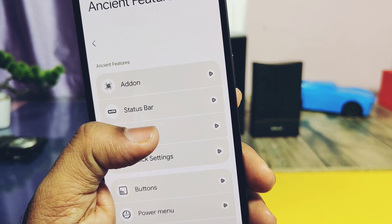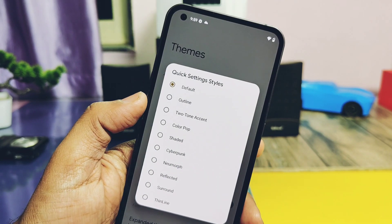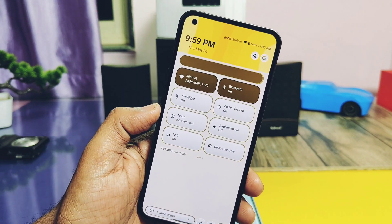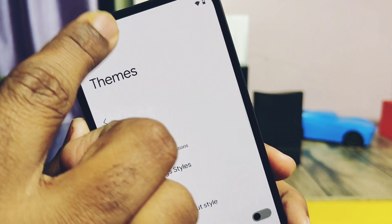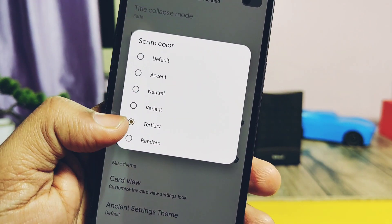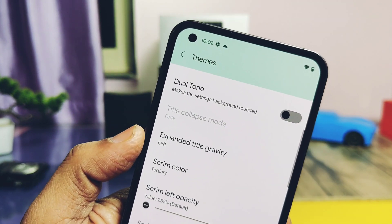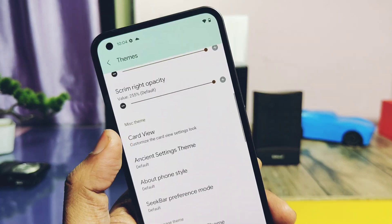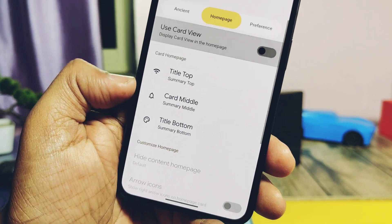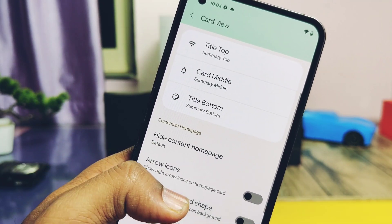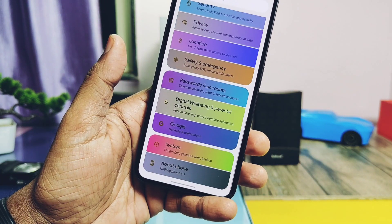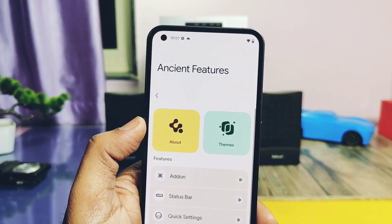The next important customization is Themes. Under this tab you get quick settings styles with a bunch of different styles to choose from. Scream color is a different and unique part — it appears when the scrolling page ends. Card view is another unique setting — you can apply a card view to the settings panel and change its style using different settings like arrows on icons, circular icons for card icons, and card color styles. All these settings completely change the look of the settings panel in a way you've never seen in any other custom ROM.